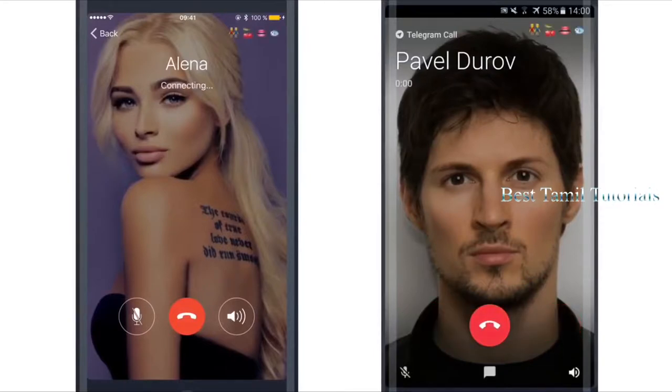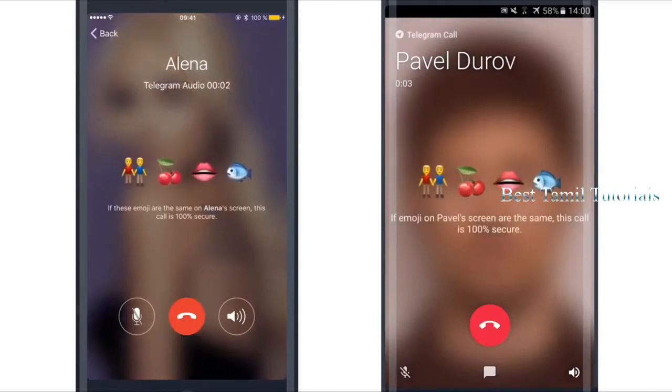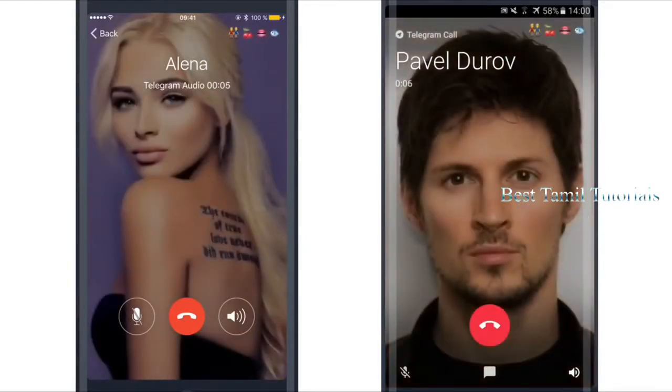We are using the new features in Telegram. We are using the voice call in Telegram.